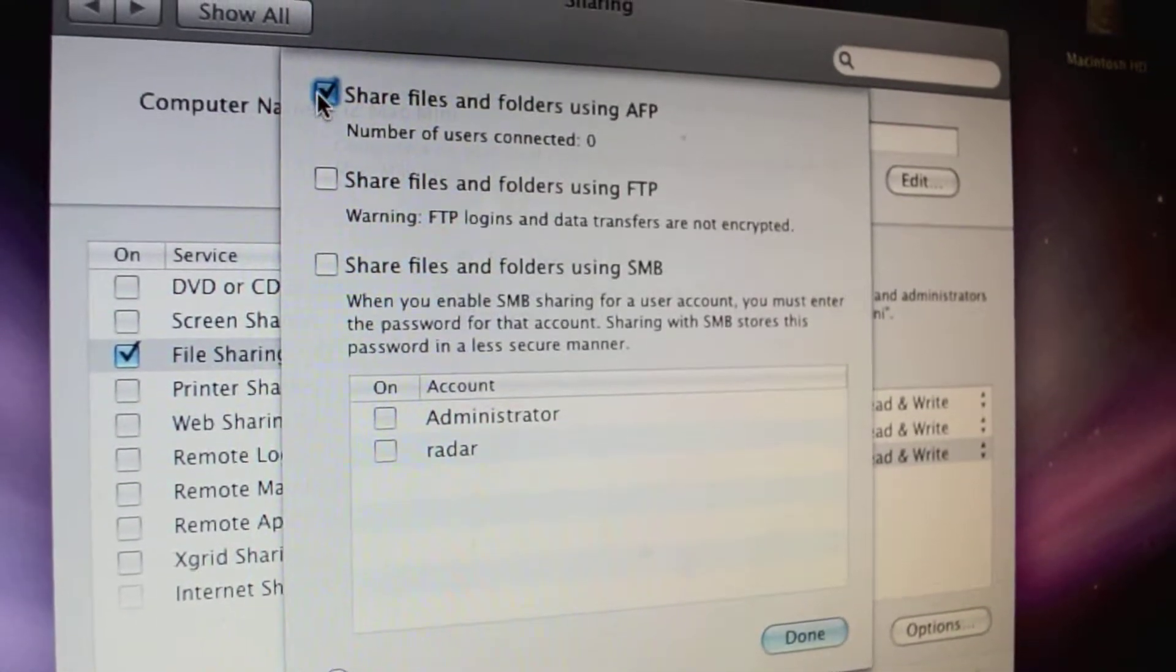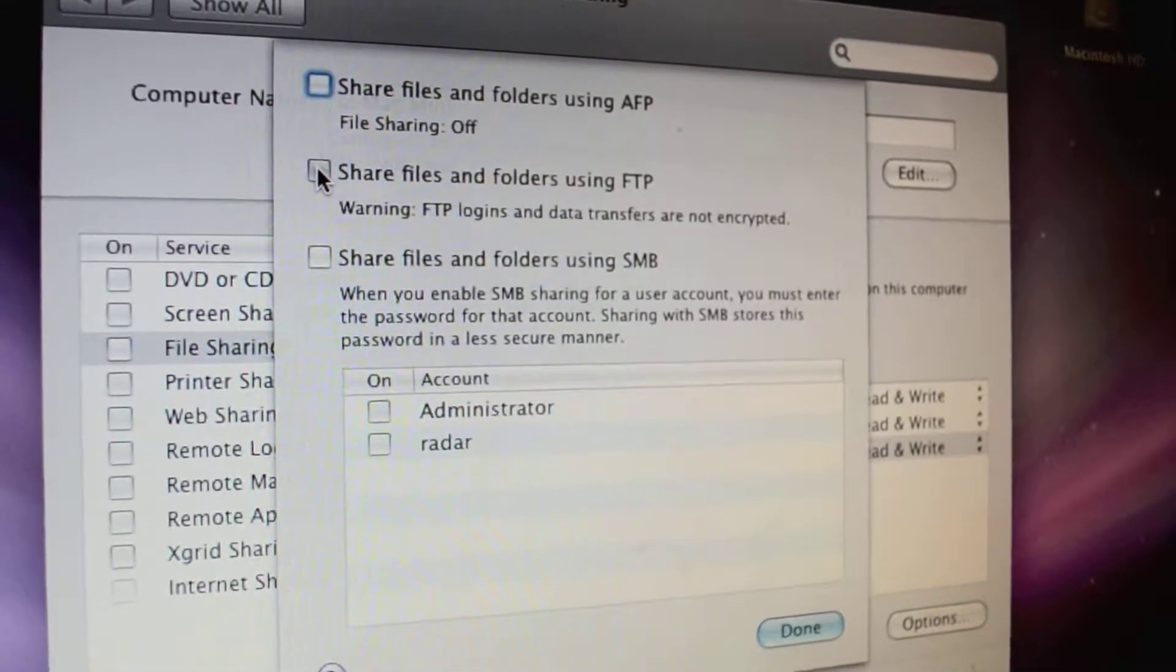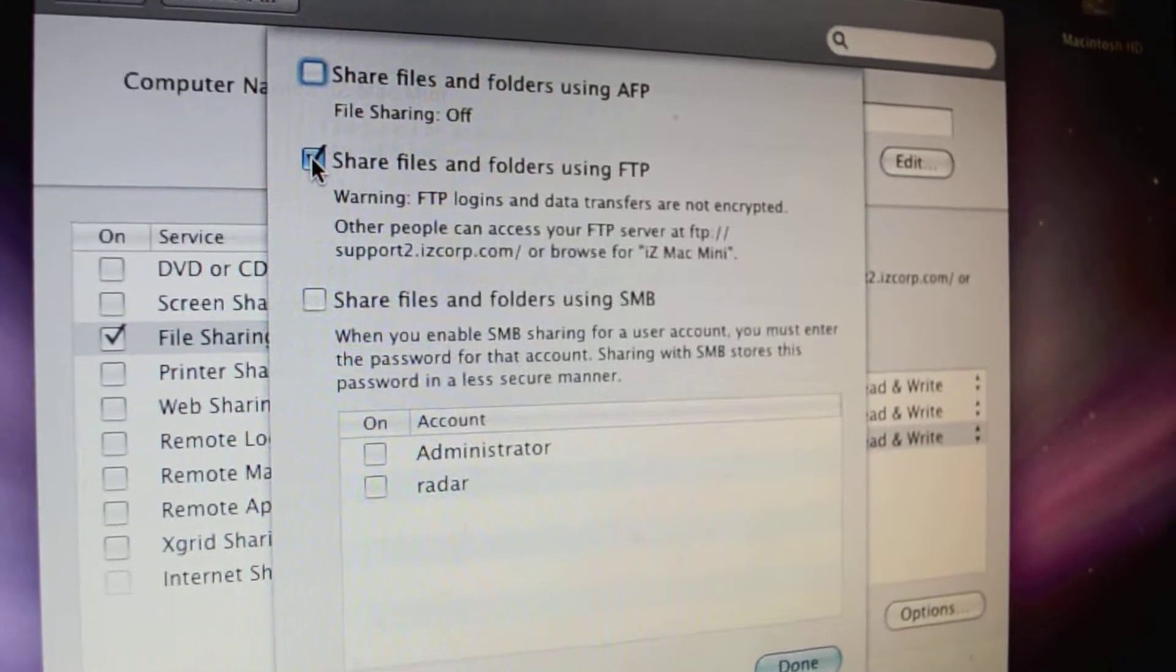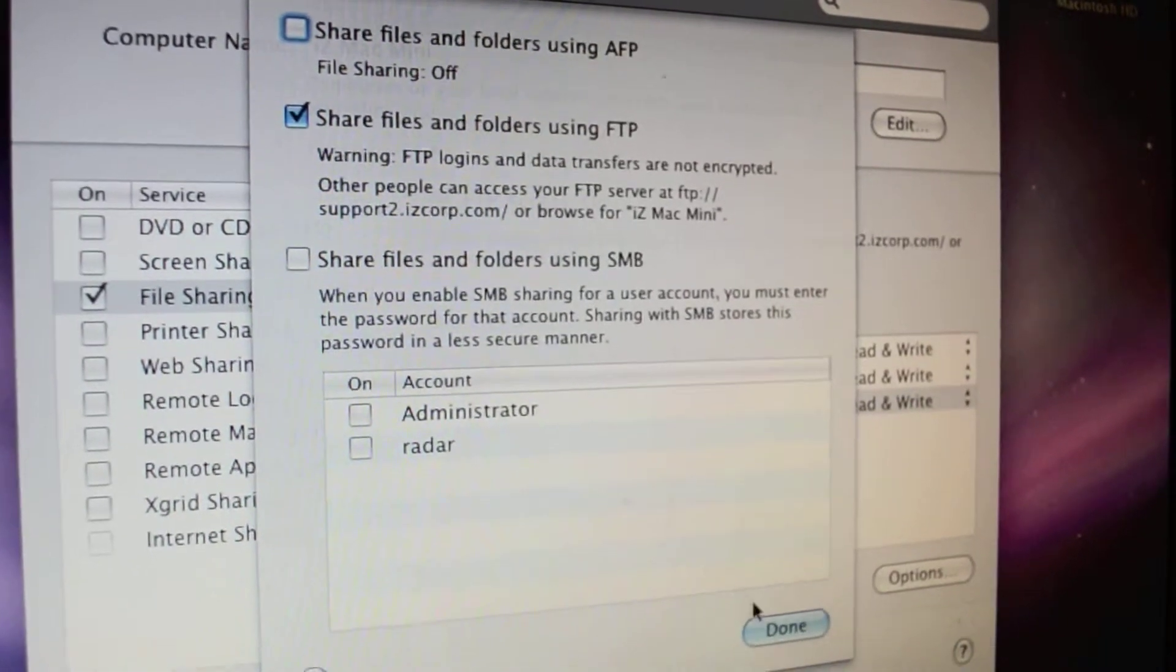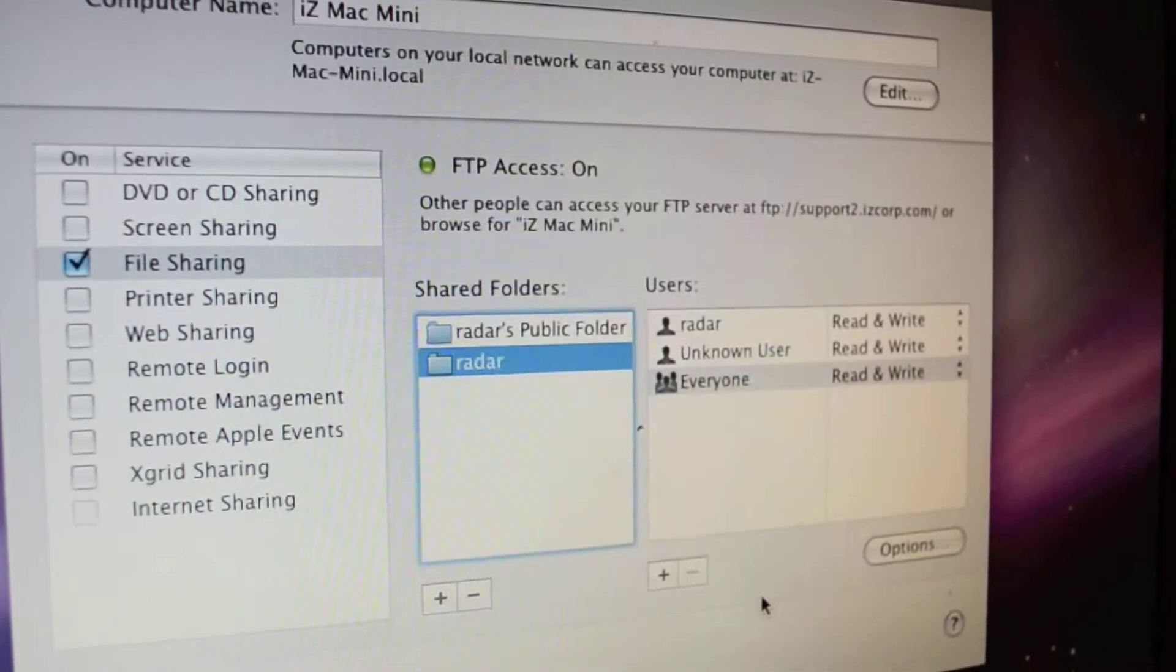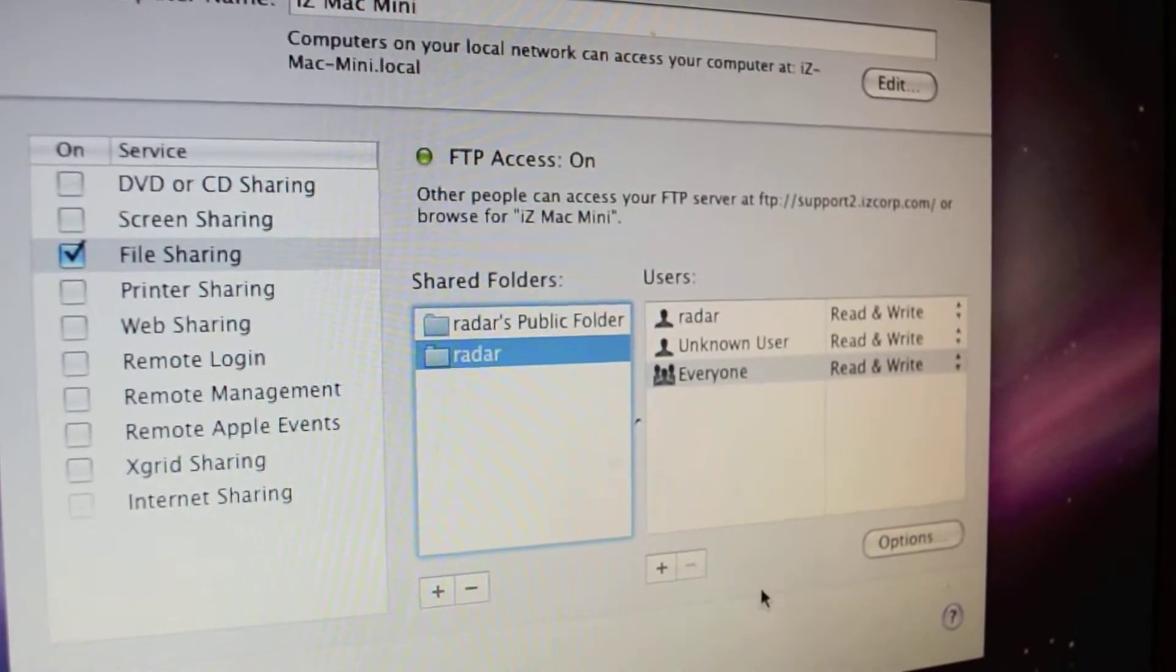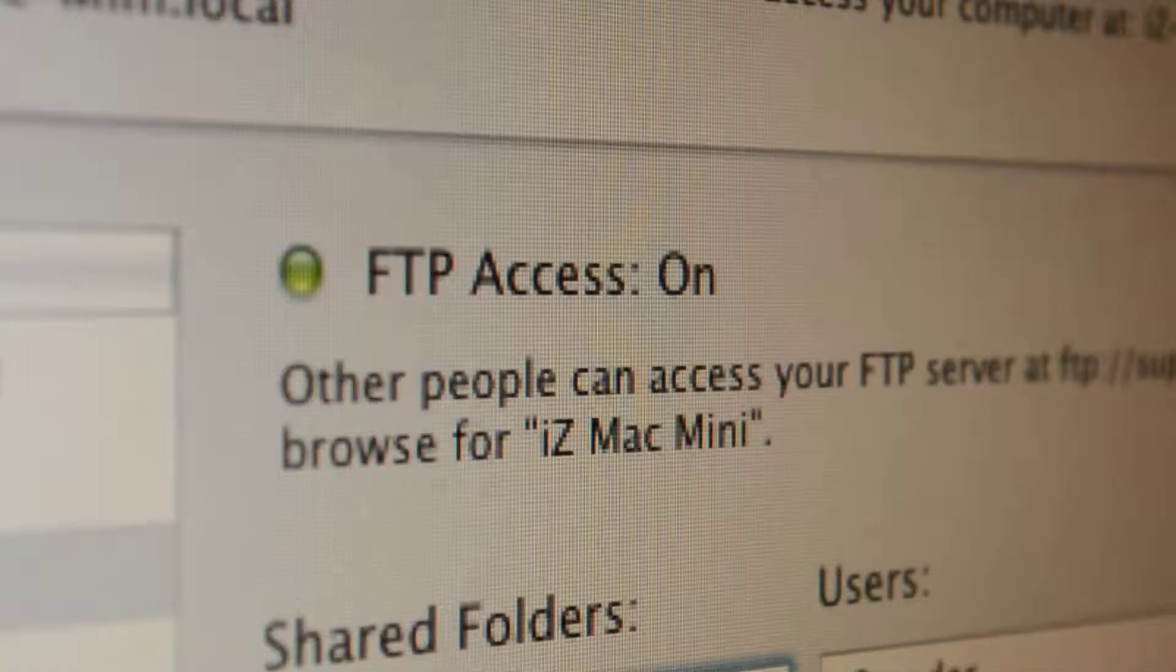Once you have selected the folder, press the Options button and select Share Files and Folders using FTP. Uncheck the AFP option and then press Done. The FTP access will then be on.